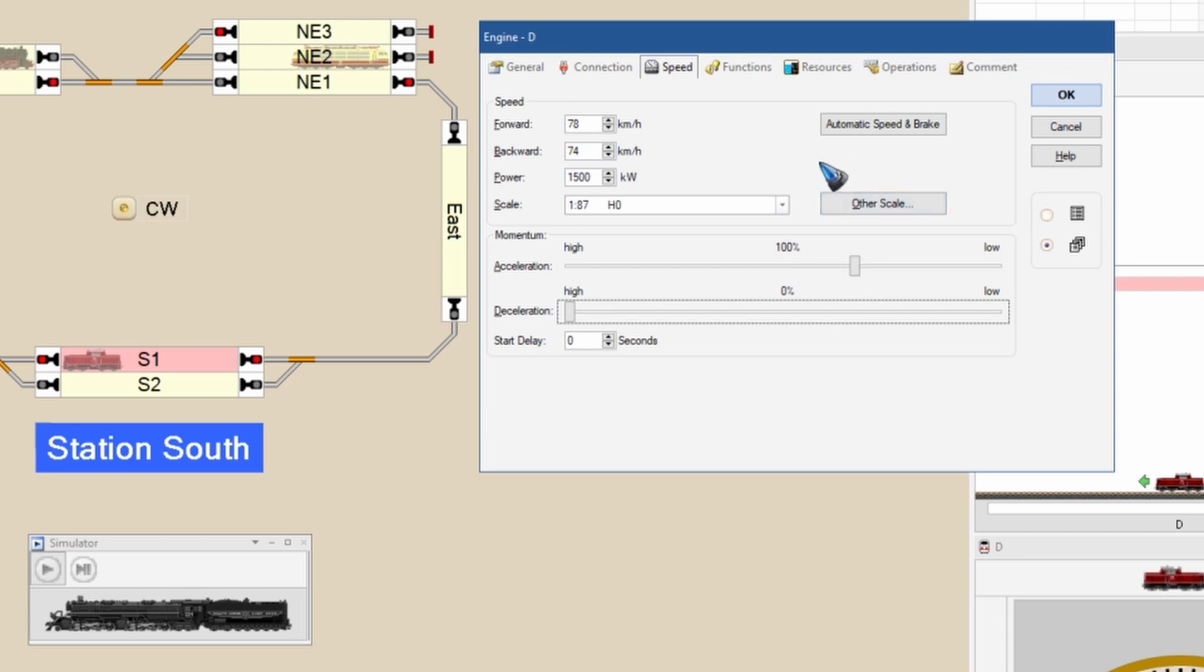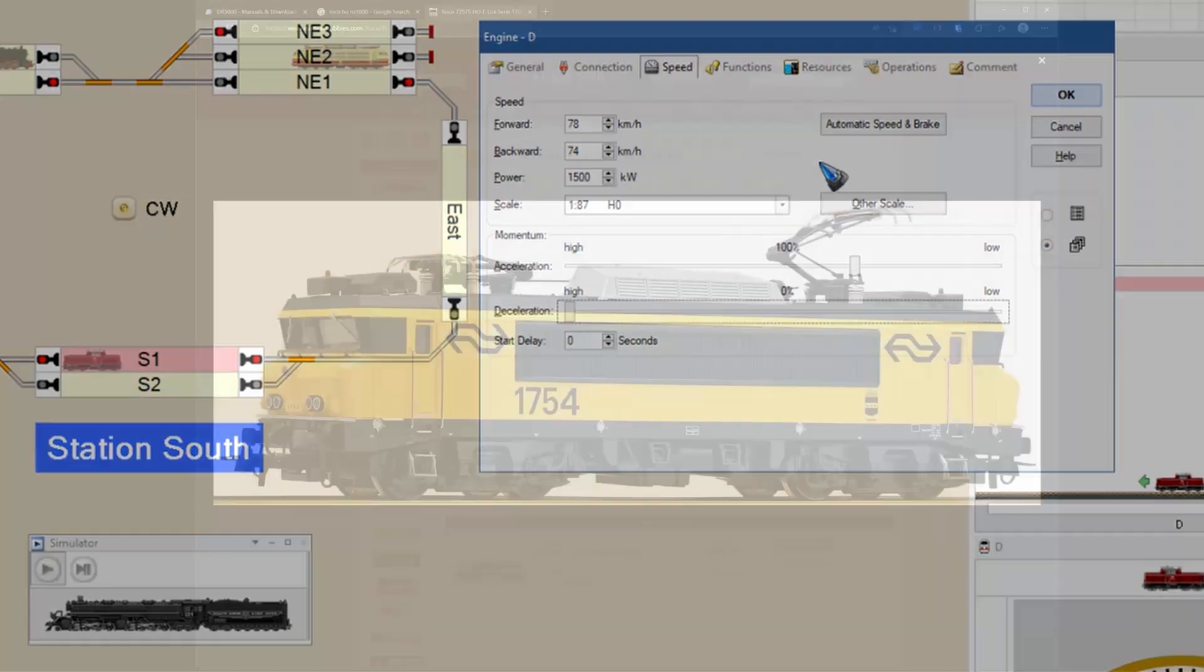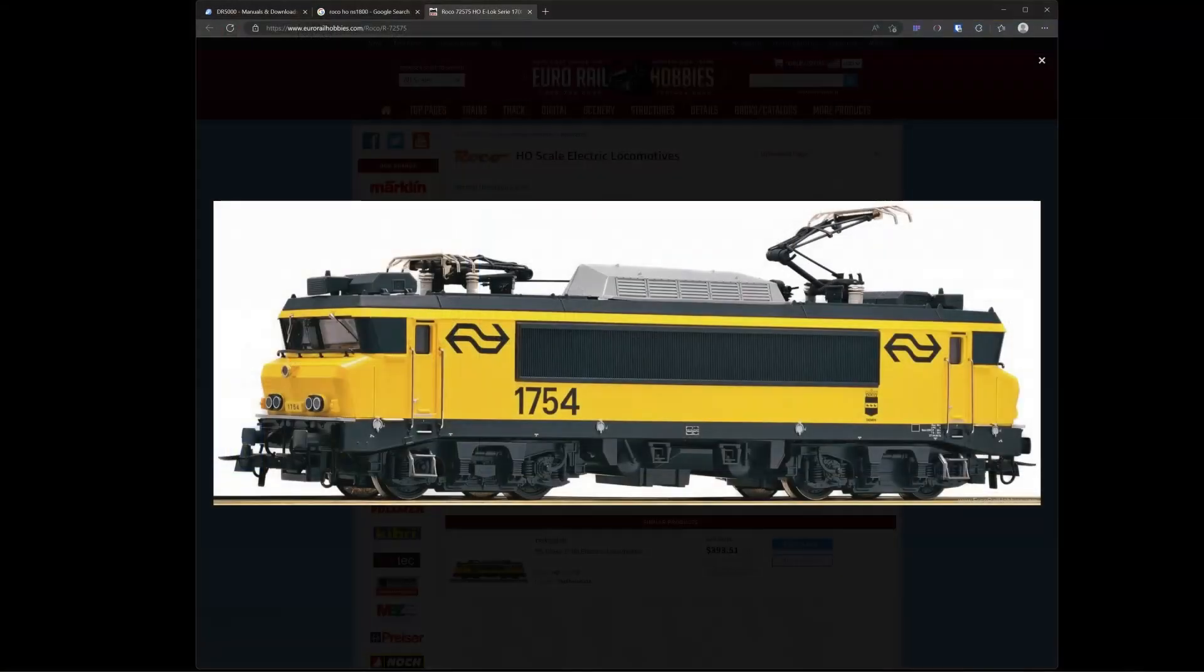Now that is not all. We have to first prepare our locomotive, the DCC decoder that is inside it. It has to be programmed in a specific way for Train Controller to work best with this decoder. So let's also have a look at the DCC programming.